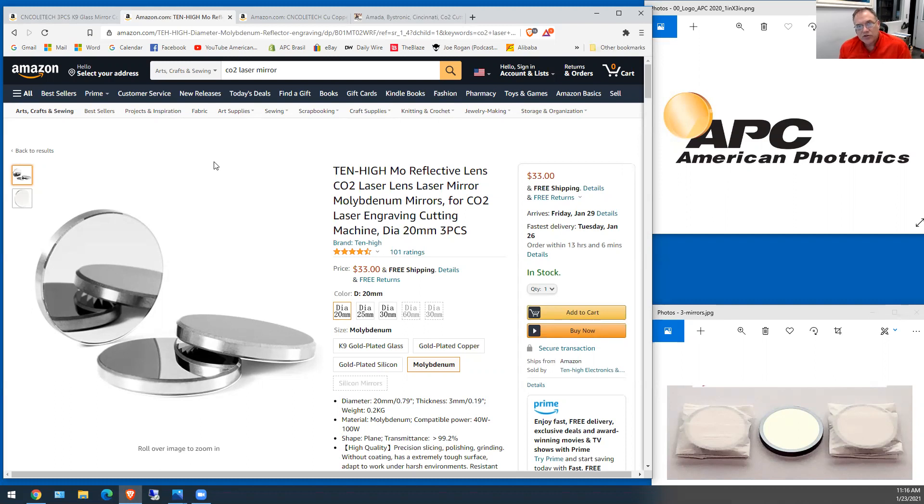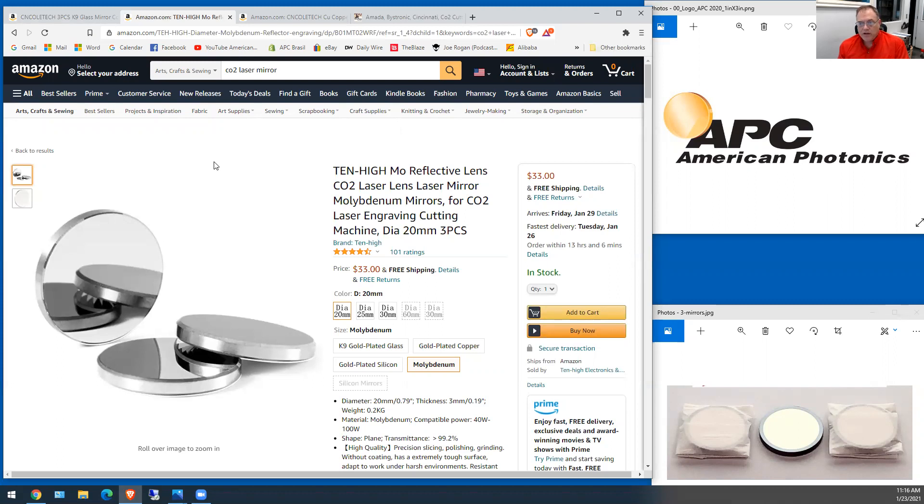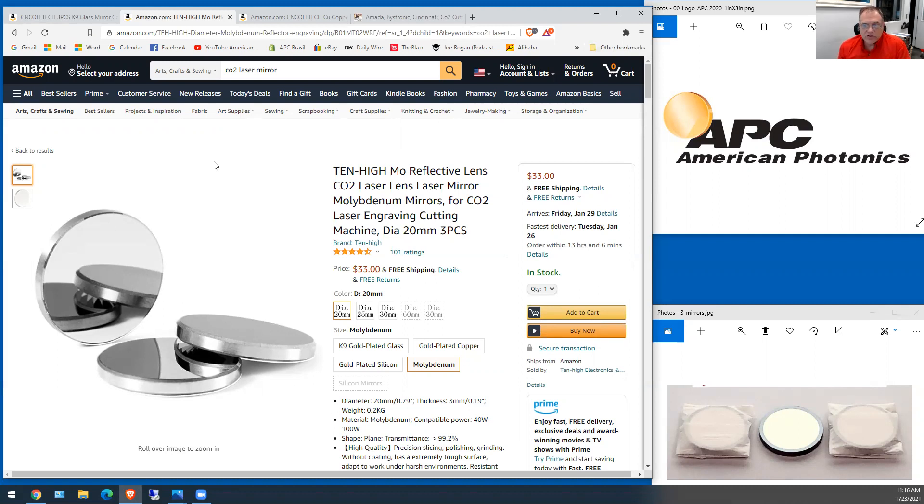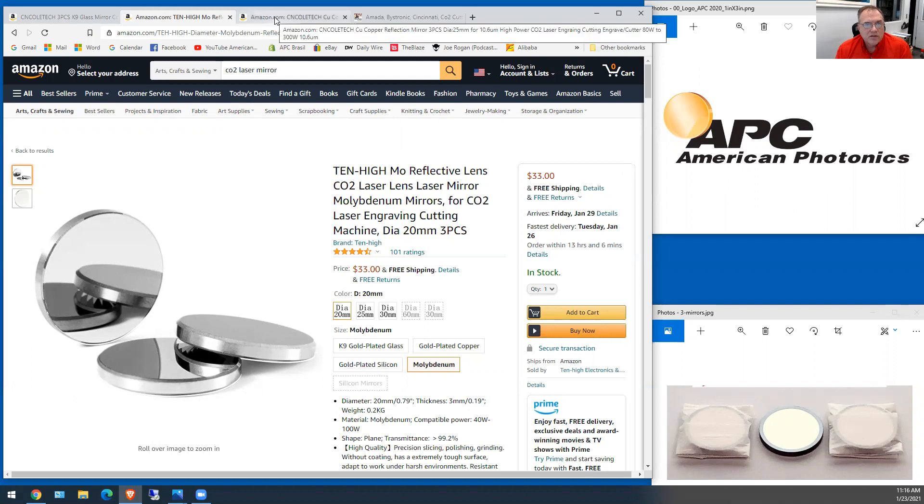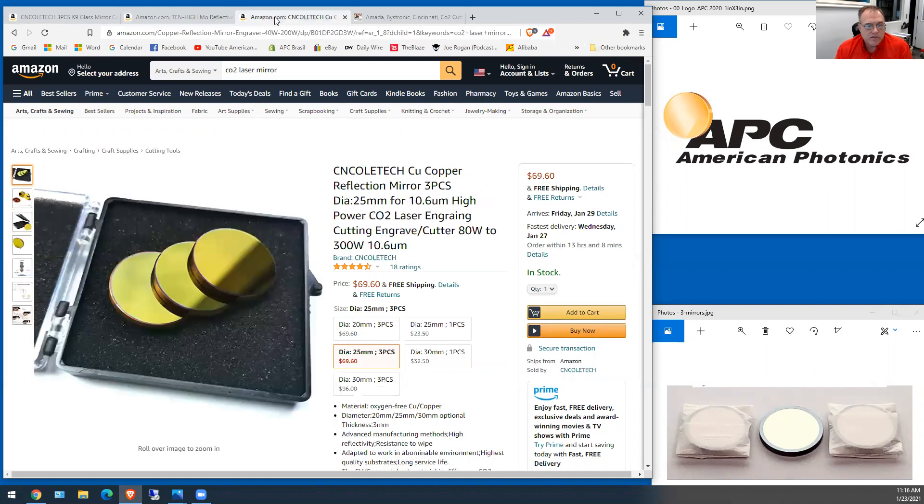It is a little bit cheaper. It doesn't have a coating to wear off. It'll degrade and oxidize and it'll still work. You lose a little bit of reflection, you know, so there's some give and takes with molly. It is the most common mirror out there. You're not saving any money.